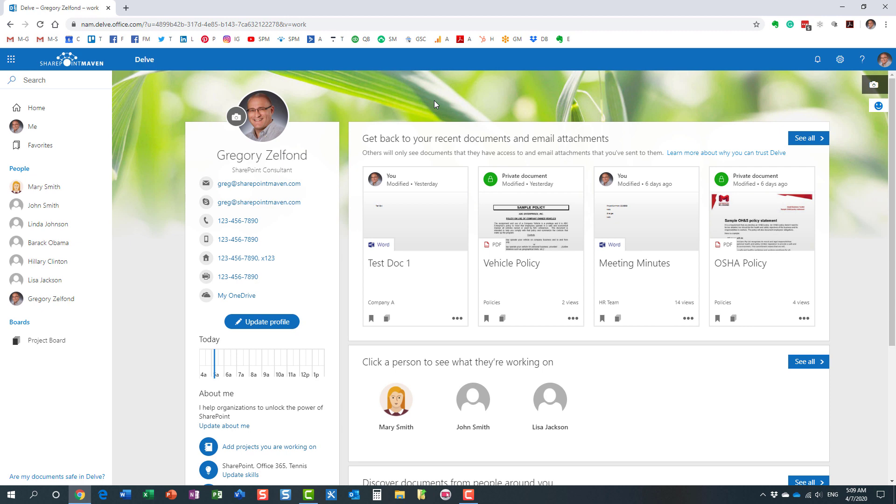Essentially what Delve is, it's your personal profile page. Every licensed user within Office 365 gets a page just like that, which I describe sometimes as a mix between employee directory and Facebook.